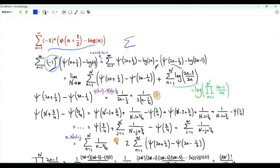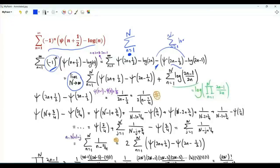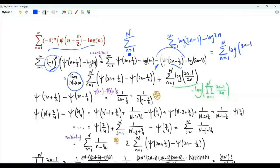Rewrite the sum with index small n going from 1 to big N. Later we will take the limit as big N tends to infinity. Split this sum into two sums: one has the difference of the two digamma functions, and the other has log(2n minus 1) minus log(2n), which is the summation of log((2n-1)/(2n)). The sum of logarithms is the logarithm of the product from n=1 to N of (2n-1)/(2n).